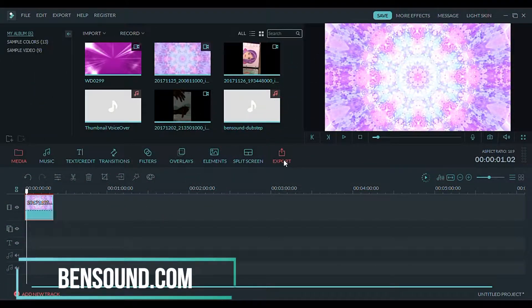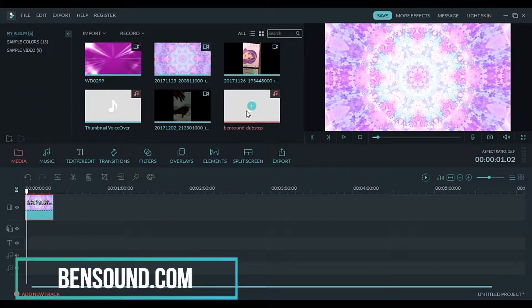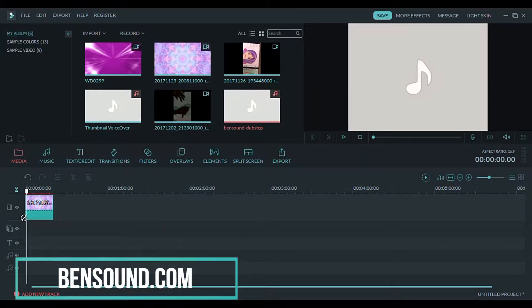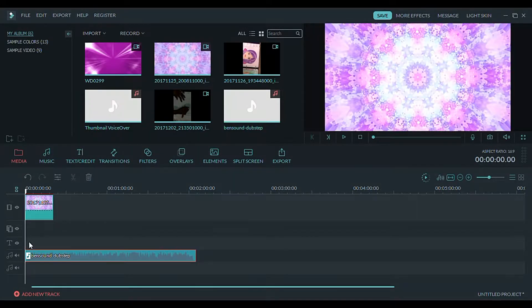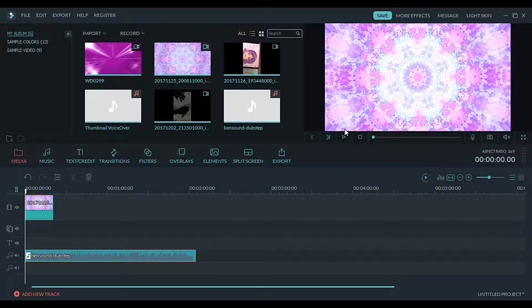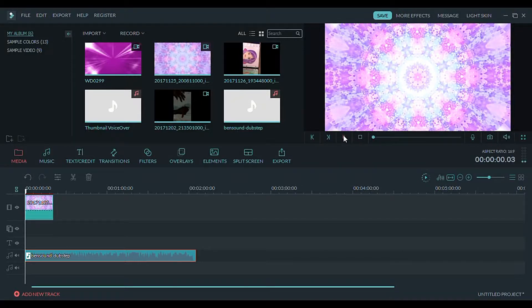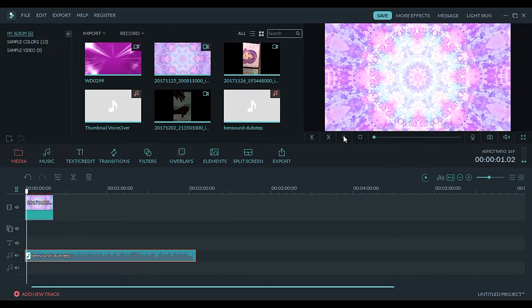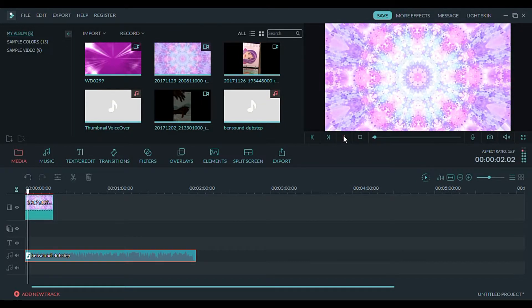I get my music from bensound.com, but you can also find non-copyright music on YouTube and you can also download music from SoundCloud. Filmora has music that you can choose from as well, like the one I'm using in this video.